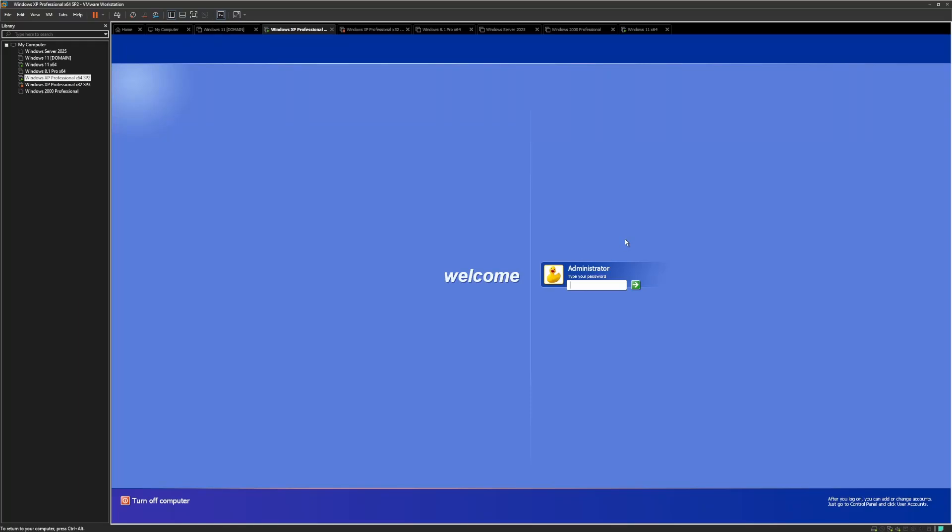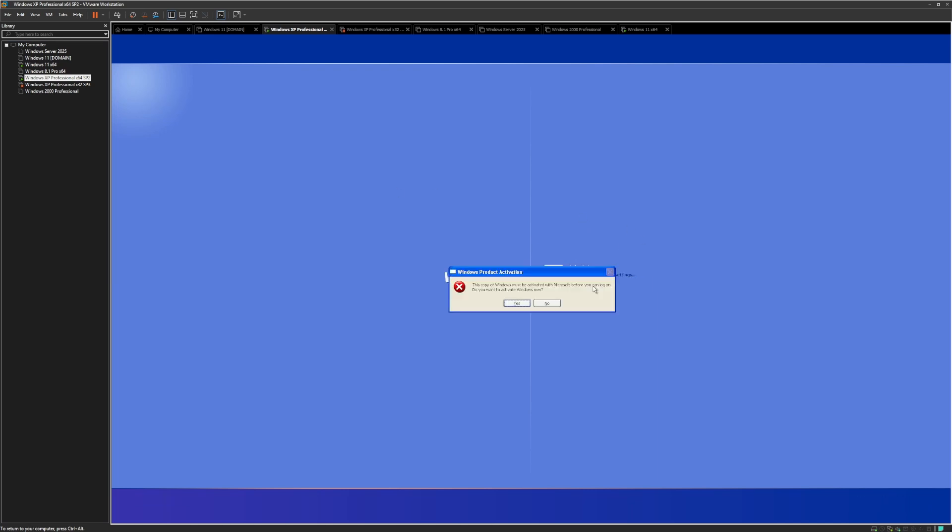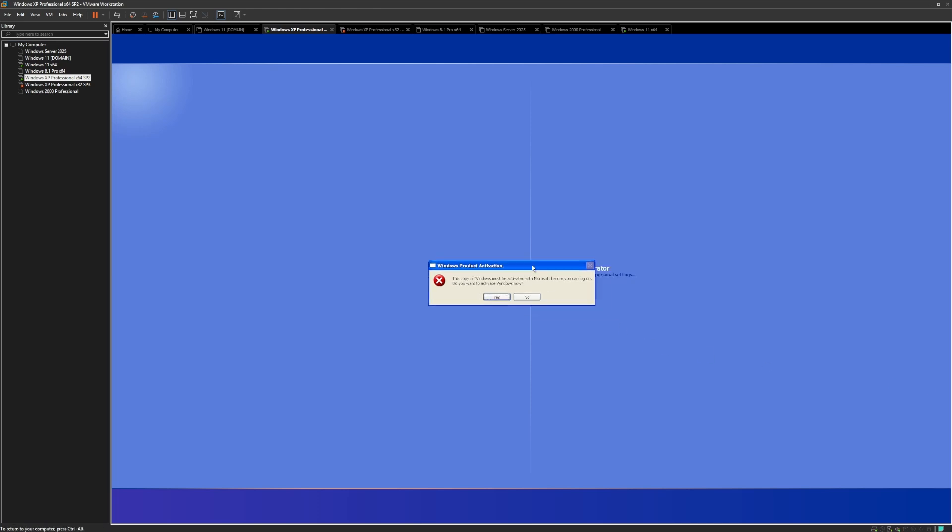Hi everyone, welcome back to another video. Today I was preparing to make a video about some Windows stuff and I wanted to use this Windows XP virtual machine I had, and I went to log in.